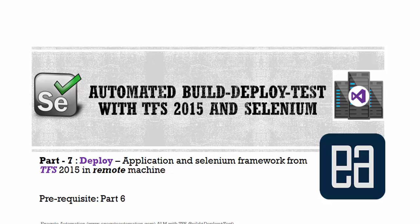This video series is a part of our ALM with Team Foundation Server video series. Alright, so let's get started.